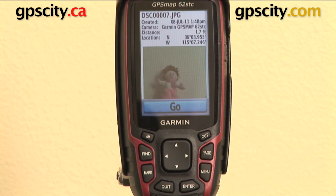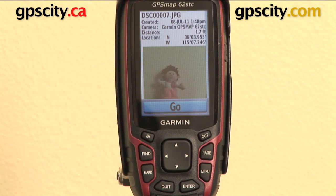When you look at that now you can see the name of the photo, the date it was created and the time, the camera that it was taken with — in this case it was this unit — the distance from where I am, and the location that that photo was taken.